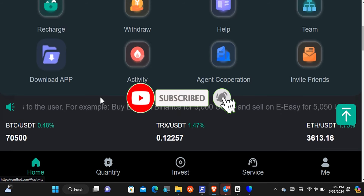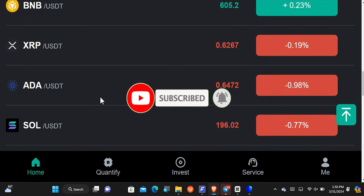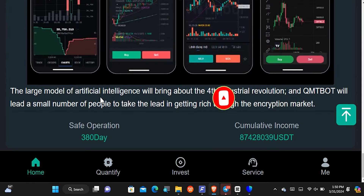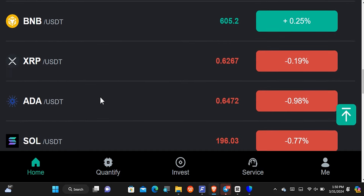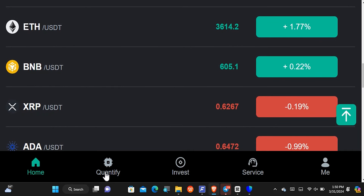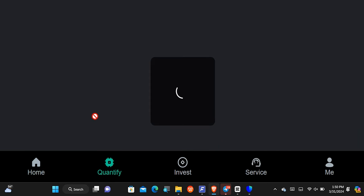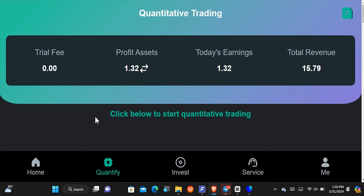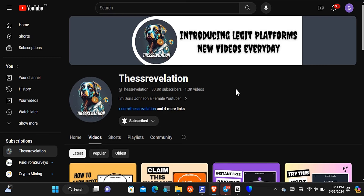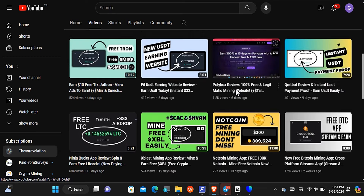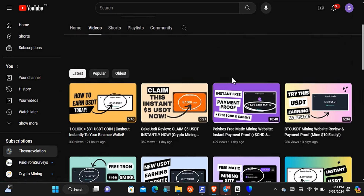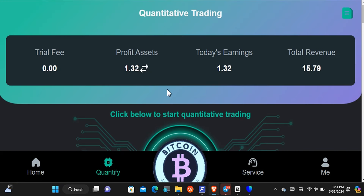Back here on the website, this is the dashboard area and this is how it looks. You're going to see different information basically about cryptocurrency. Everything takes place on the quantifier. This is not my first time making a video on QMT Bot — if you come to my YouTube channel, you'll see I made a video nine days ago. It is one of the best platforms out there for earning USDT.